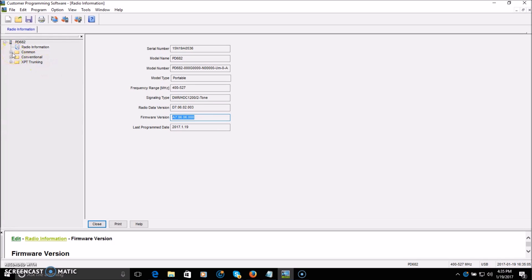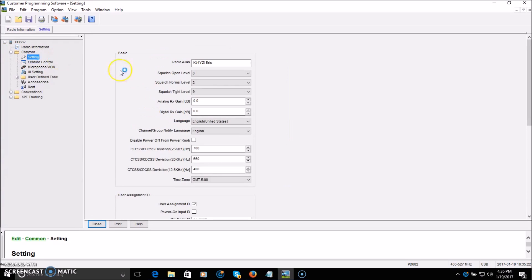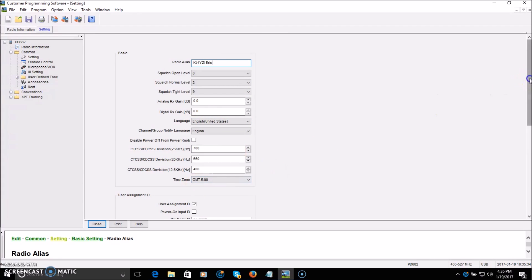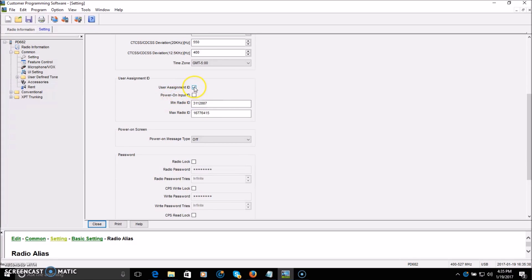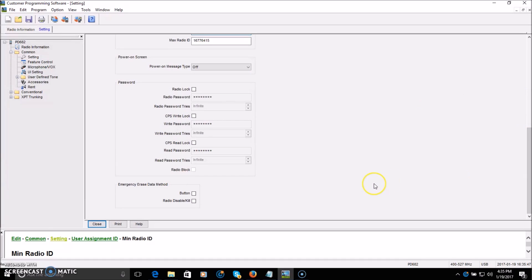You need a DMR ID to use DMR, so you should either already have one or need to register one — get that figured out first. Then come into the software. First, go to Common > Setting. The radio alias you can change to just the radio name. What you're looking for is the user assignment ID checked, and your ID entered in the first box. Leave the second box as-is. The rest of the stuff on this page is not really needed for a newcomer to DMR.